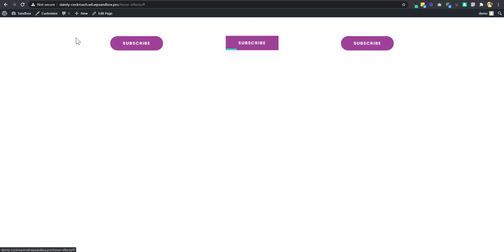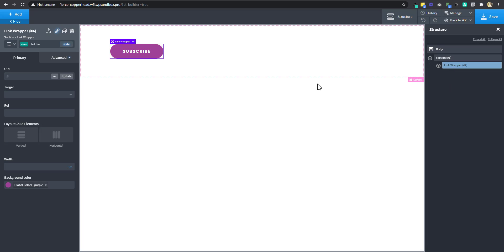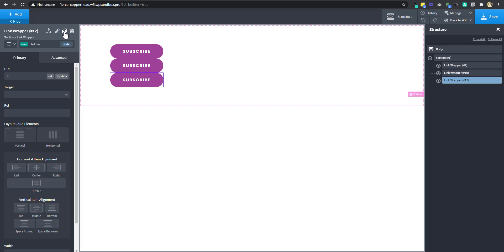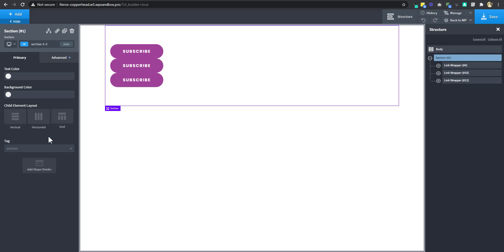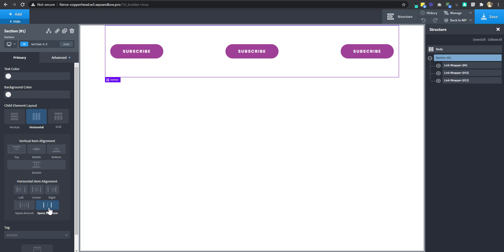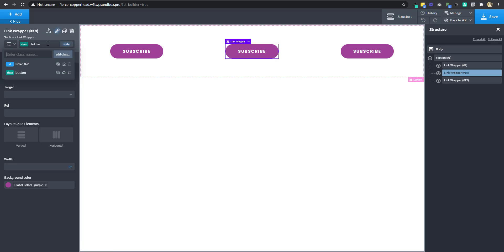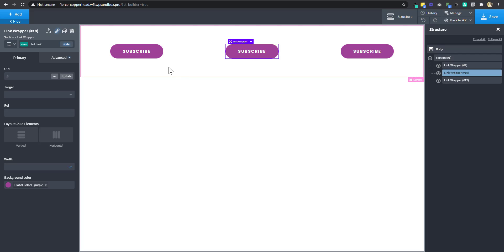That works well. To do the other two examples, I'll duplicate this button twice and select the section to stack child elements horizontally with space between. For the second button, I want to change it to a different class called 'button2', add the class, and delete the 'button' class from this element. Notice that removing the class from this element doesn't delete it from the workspace. Whatever was happening is no longer happening because the selector was targeting 'button' and not 'button2'.